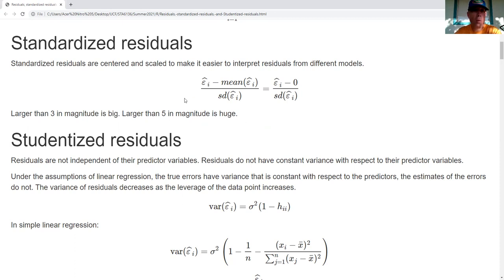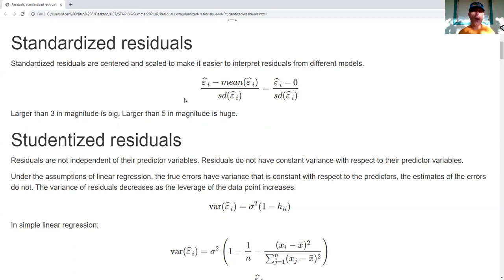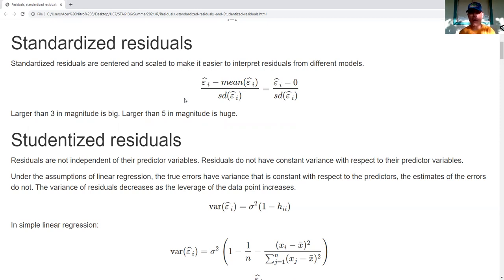Why do I need this? If I'm working with raw residuals, I have to consider the magnitude of my target variable. The variance of my target variable influences the size of my raw residuals. Standardization makes it consistent from model to model, from project to project, so it's easier for me as a human to interpret what's going on.